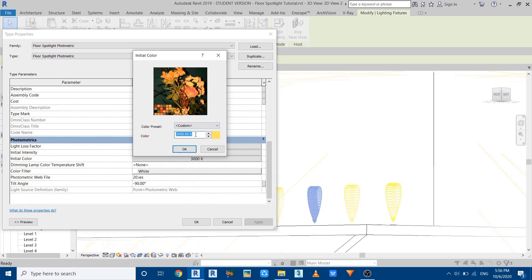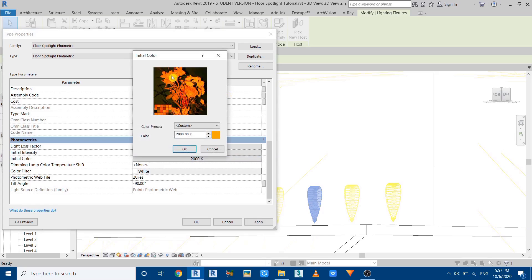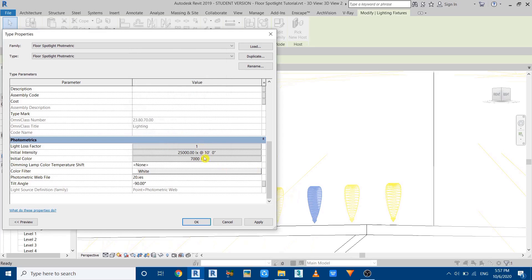Click on Initial Color and you'll see a list of options — select any, or choose Custom to enter your own value. Increasing the value makes it lighter; reducing it makes it warmer. For example, setting 2000 makes it warmer. Setting around 7000 makes it lighter. This is how you can change the color of photometric web files, and it works well for spotlights.